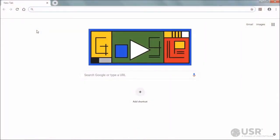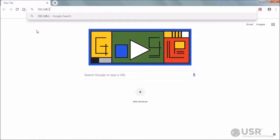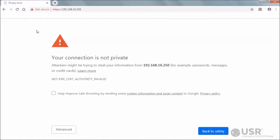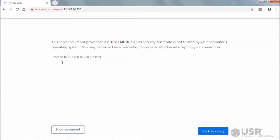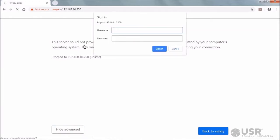Enter the cellular gateway's default IP address 192.168.10.250 into the web browser. If the browser displays a security warning, accept the warning to open an unencrypted HTTPS session.